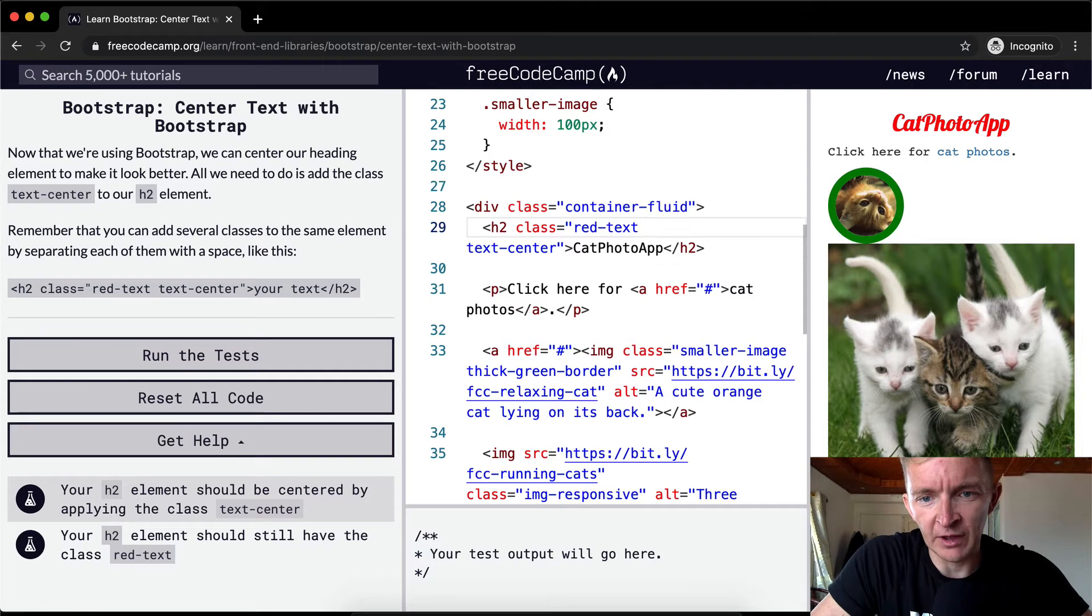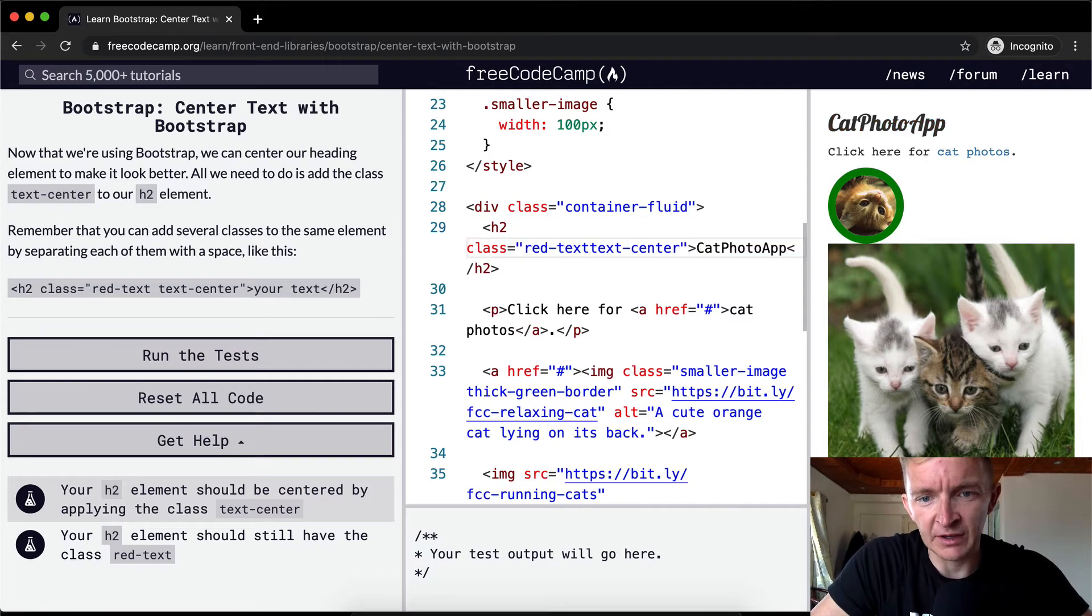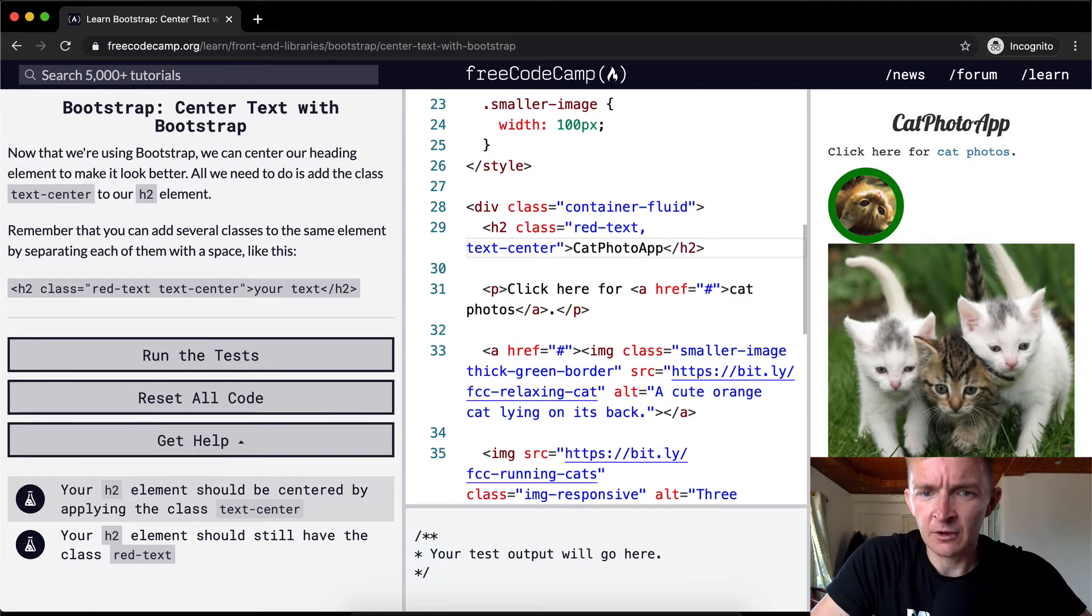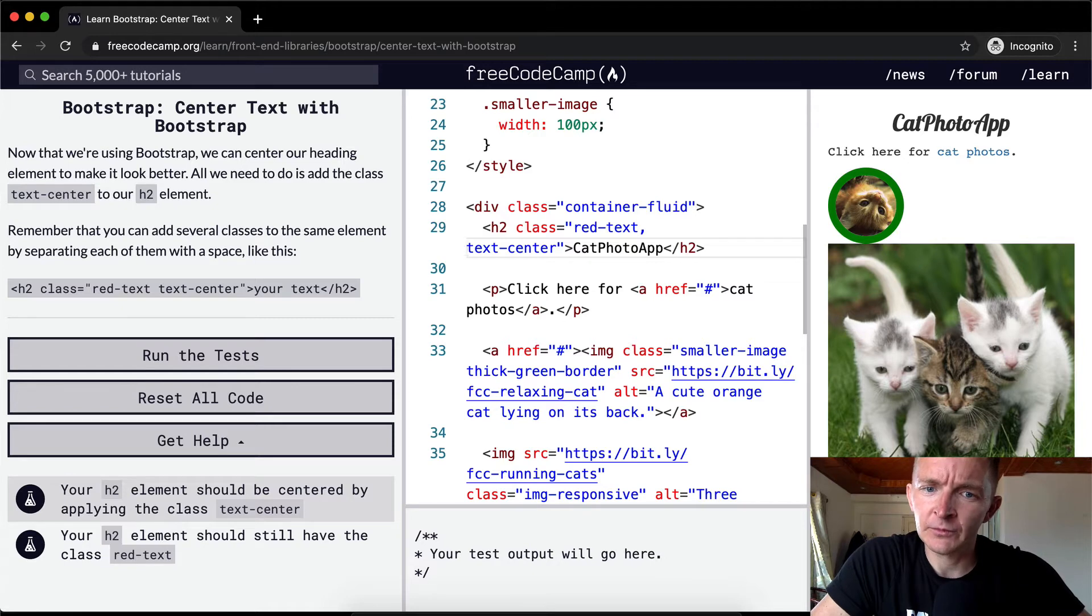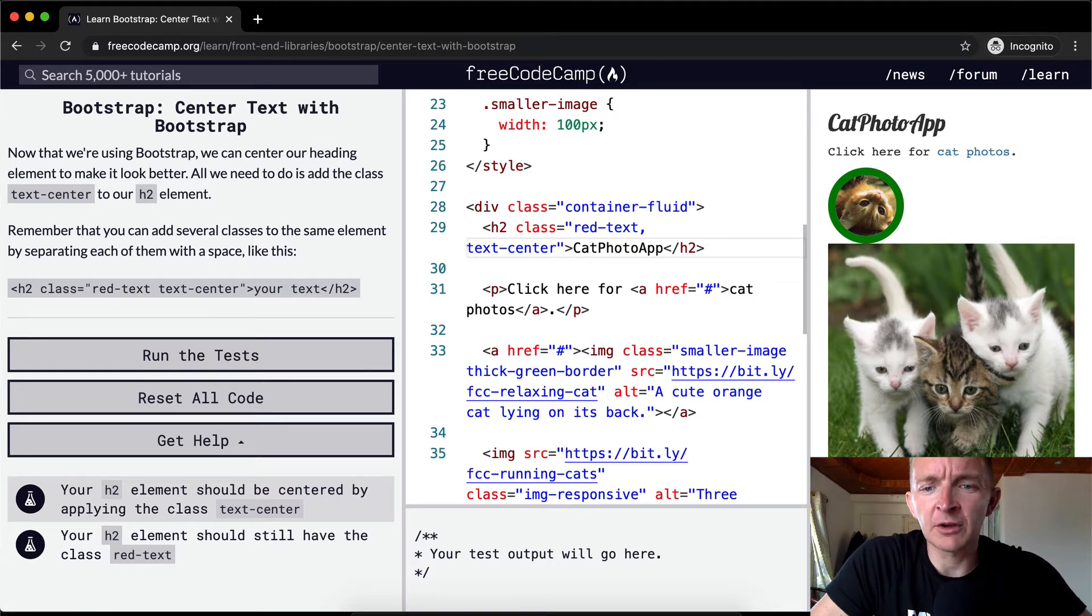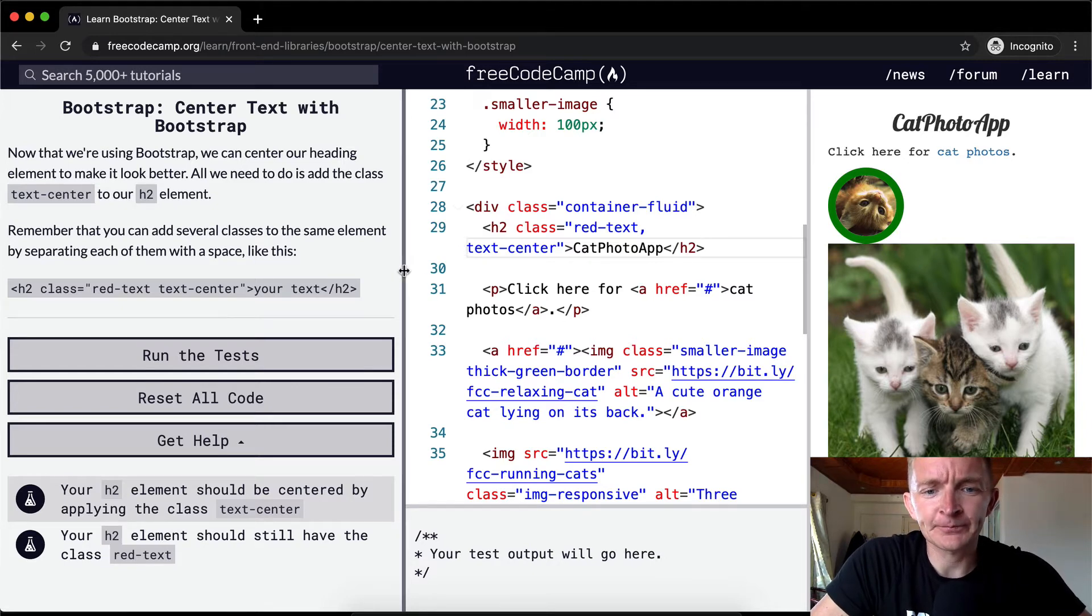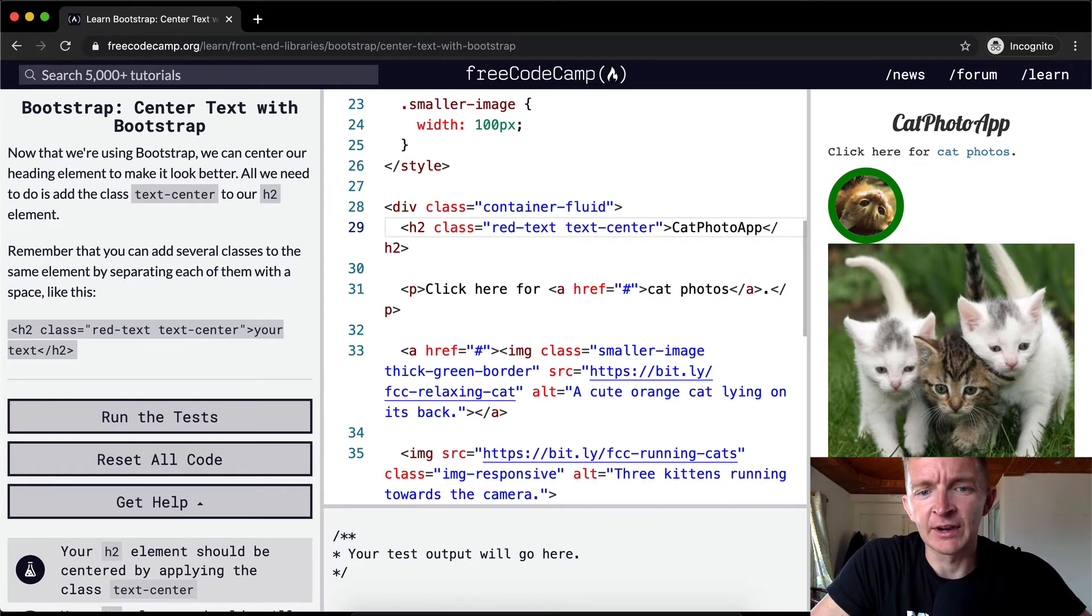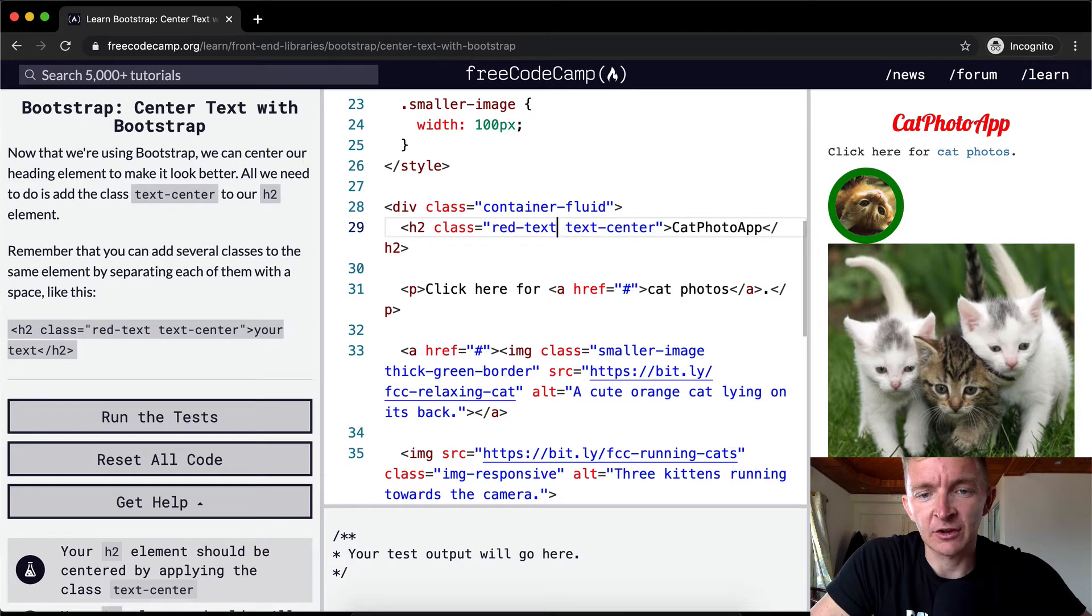What does matter is that there is a space. You need to have a space, you can't have a comma. Oh, you can have a comma. Oh, but the comma causes the red-text to break because it's asking for the red text comma class.